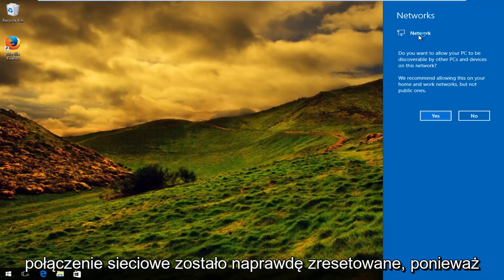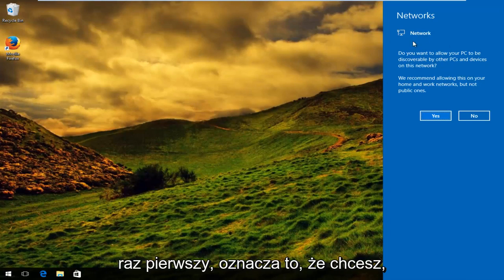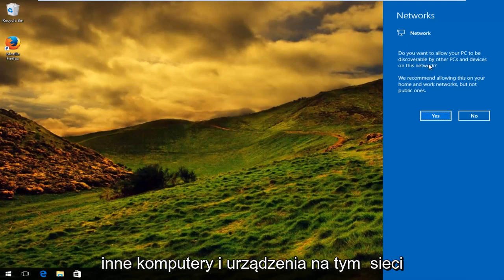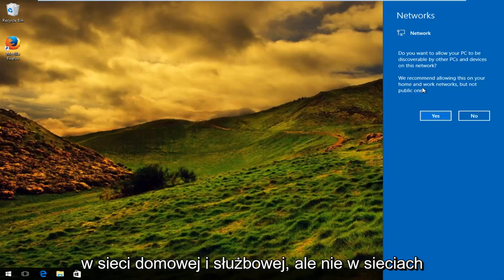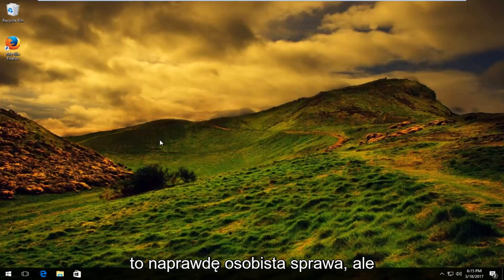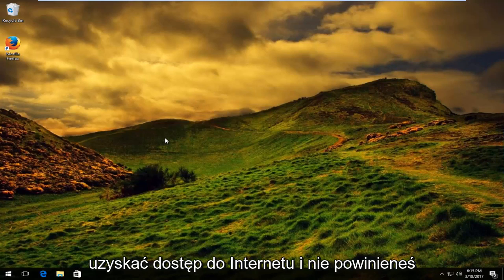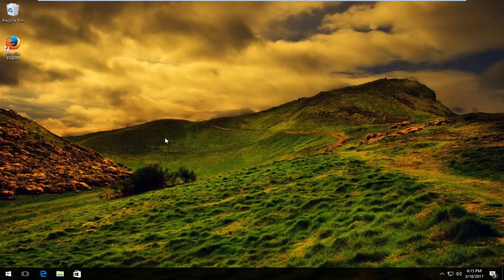You can see that our network connection has truly been reset because, as if we were connecting for the first time, it's going to say 'Do you want to allow your PC to be discoverable by other PCs and devices on this network?' It's really a personal preference — they recommend allowing it on home and work networks but not on public ones. Usually I say no, but hopefully at this point you can try to access the internet and you should not have any further problems. I hope this brief tutorial helped you guys out and I will catch you in the next video. Goodbye.